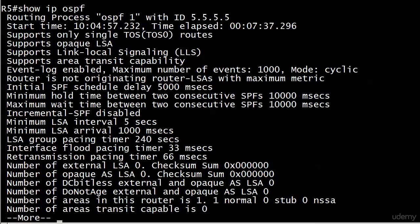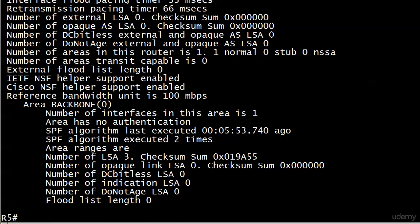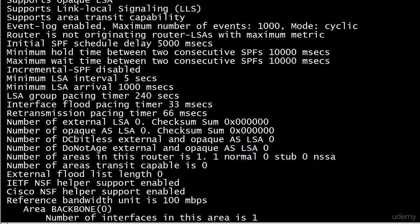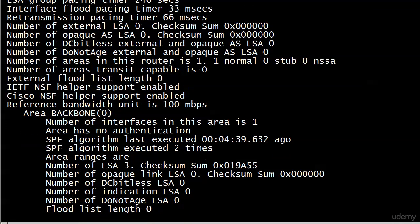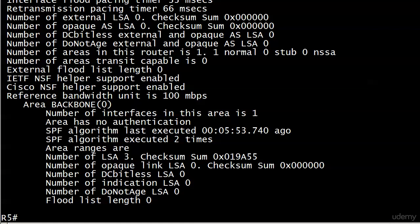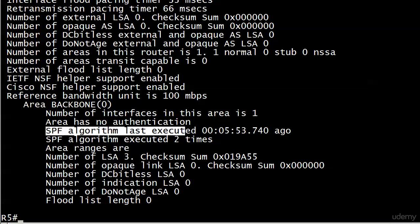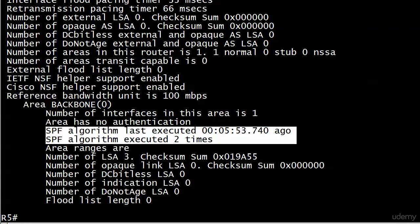And just running that command again to get that info at the bottom. So here it's been executed. Of course, that timer is accruing now and it's been five minutes, 53 seconds, 0.74 milliseconds, and executed two times.